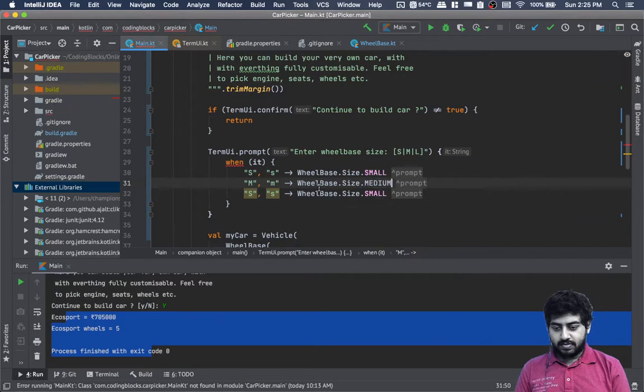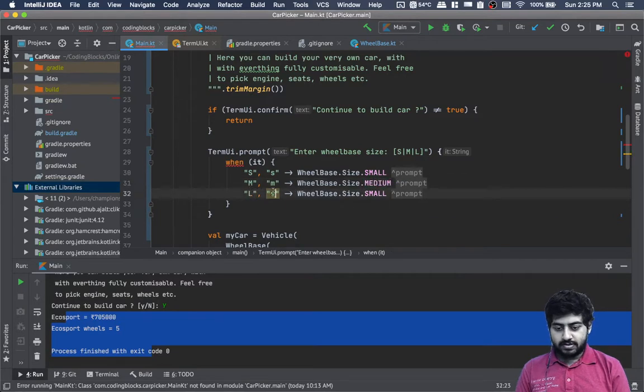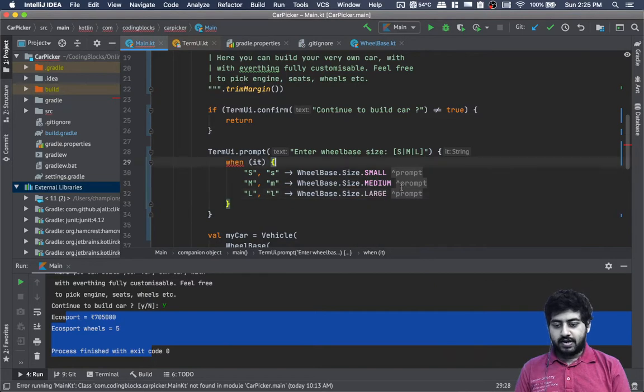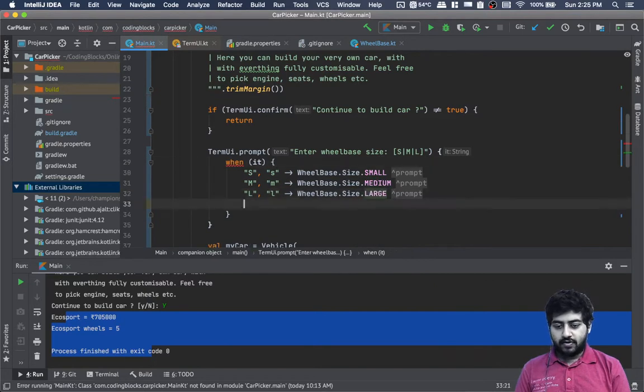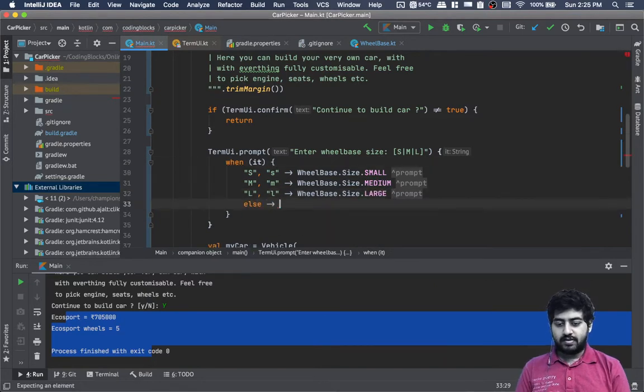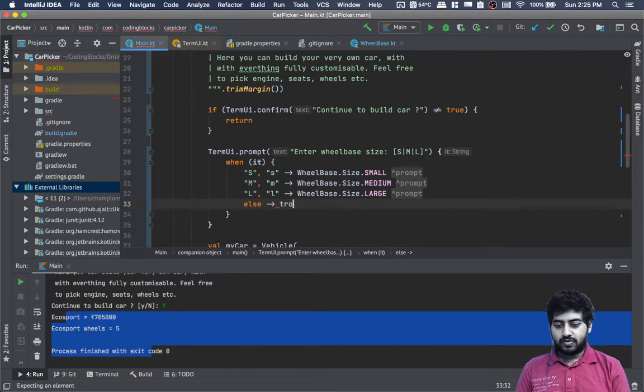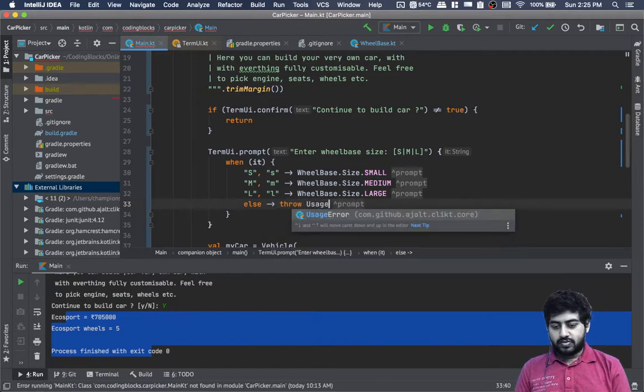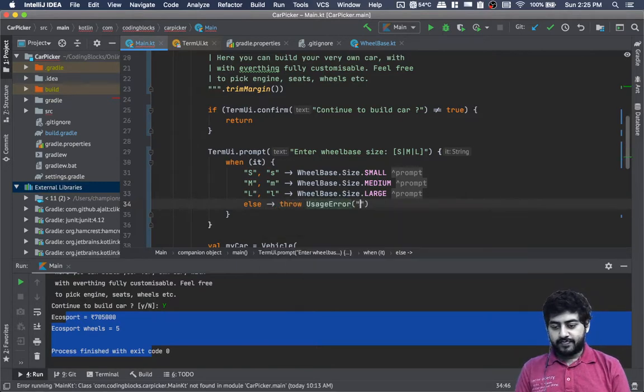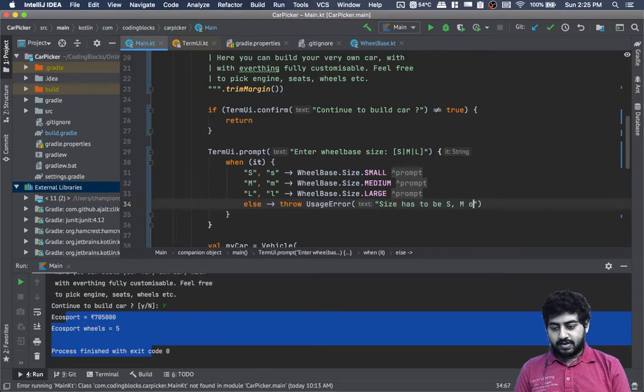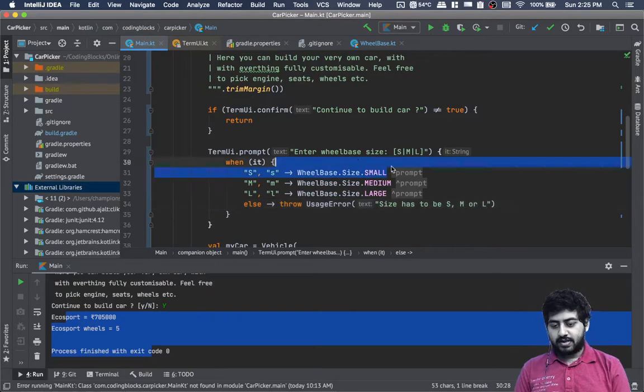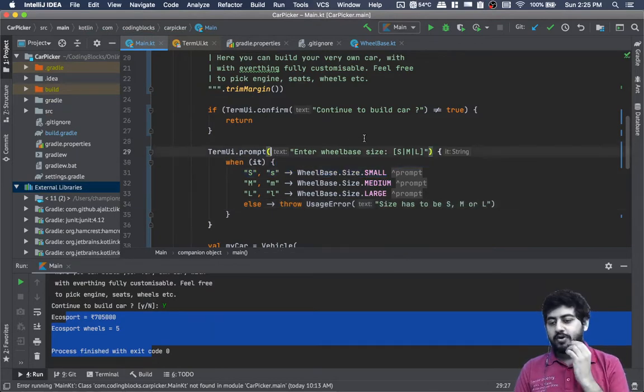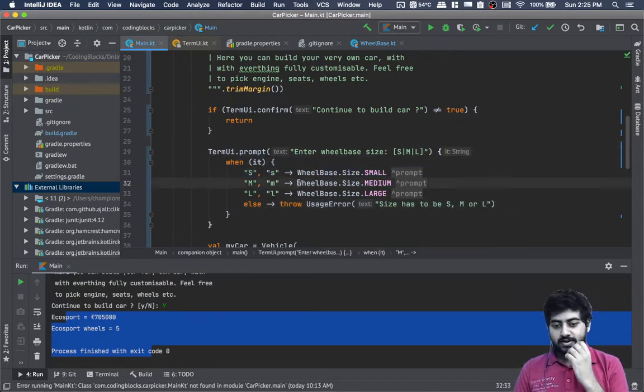In else, we throw a usage error: 'Size has to be S, M, or L.'